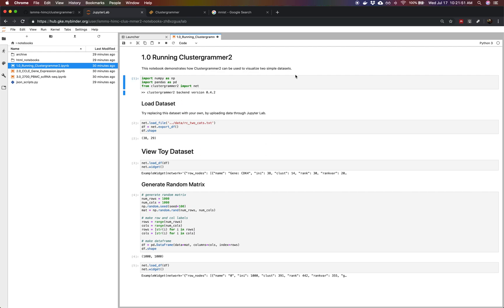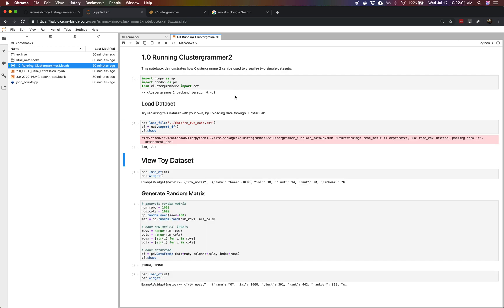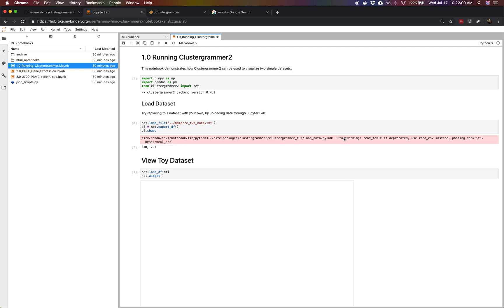If we start executing the first few lines, we are going to first import some libraries like pandas and numpy and ClusterGrammar 2. And then we're going to load an example dataset we have called rc2cats, which is a small gene expression snippet from the cancer cell line encyclopedia. And now we're going to view our toy dataset.